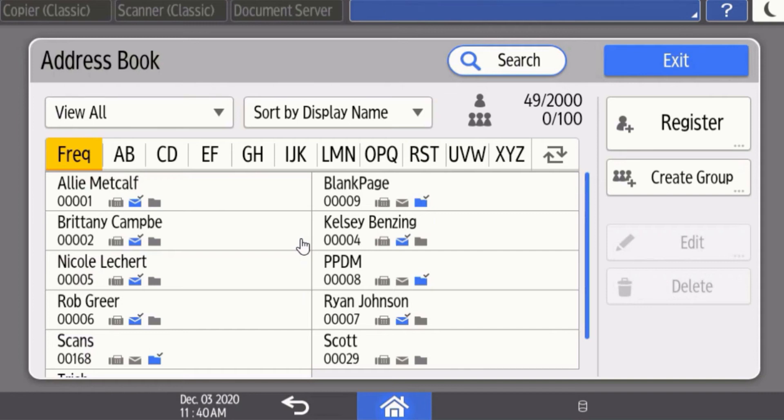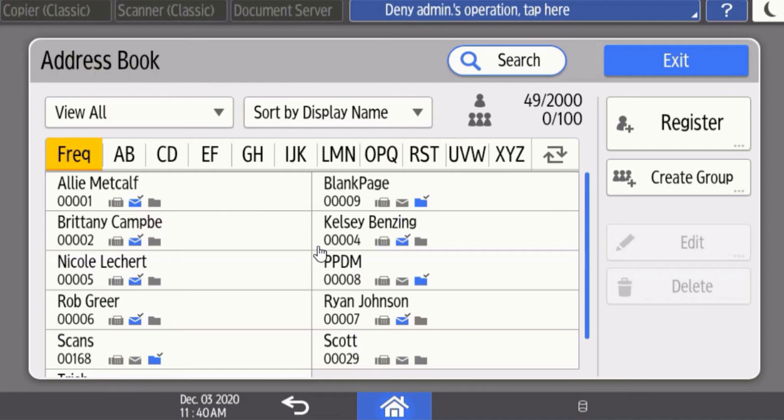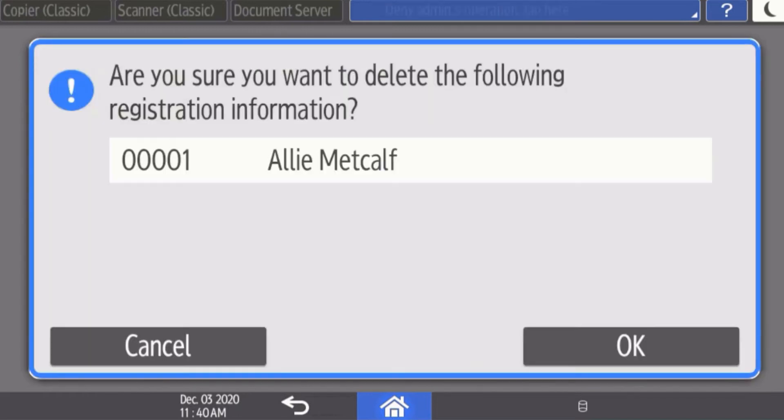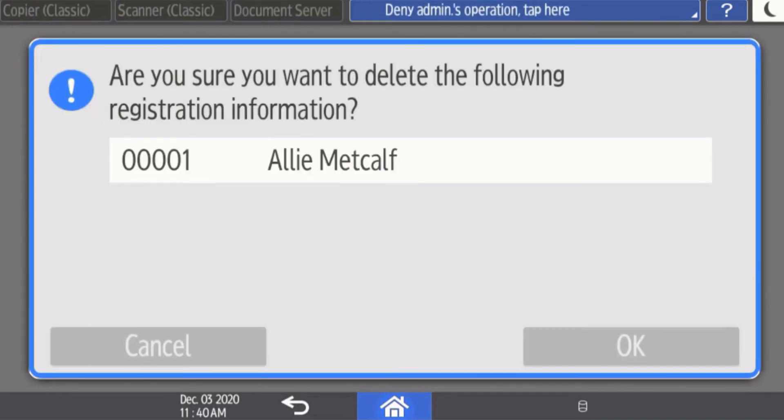If you would like to delete an entry from the address book, select that entry, highlight it, select delete, and confirm with okay. That person will no longer be listed in the address book.